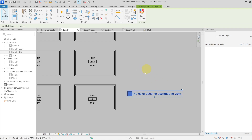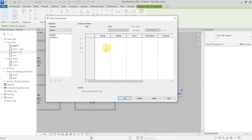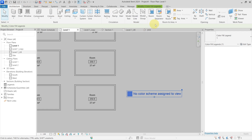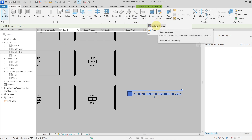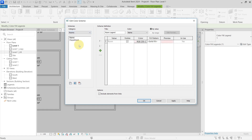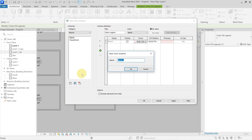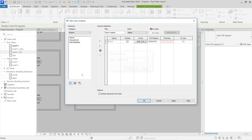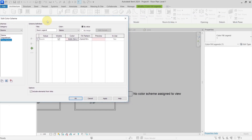There are two ways to create a new color scheme. You can either get the color fill legend and go to Edit Scheme to open the dialogue, or go to Architecture > Room and Area > Color Schemes — it's the same dialogue. We will choose to create it from rooms. We have options like name and department here. Let's create a new one for the floor finishes.